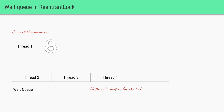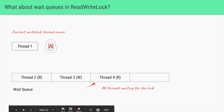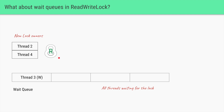Regarding wait queues in ReentrantLock: behind the scenes, if it's a fair lock, all threads waiting for the lock are put into a wait queue. If thread one holds the lock and threads two, three, and four are waiting, once thread one releases it, thread two is next because it has waited the longest. For ReadWriteLock the structure is similar but with two kinds of threads — readers and writers. Once thread one finishes, threads two and four, which both want to read, can be allowed to acquire the read lock simultaneously for efficiency, while thread three, which wants to write, remains in the wait state.